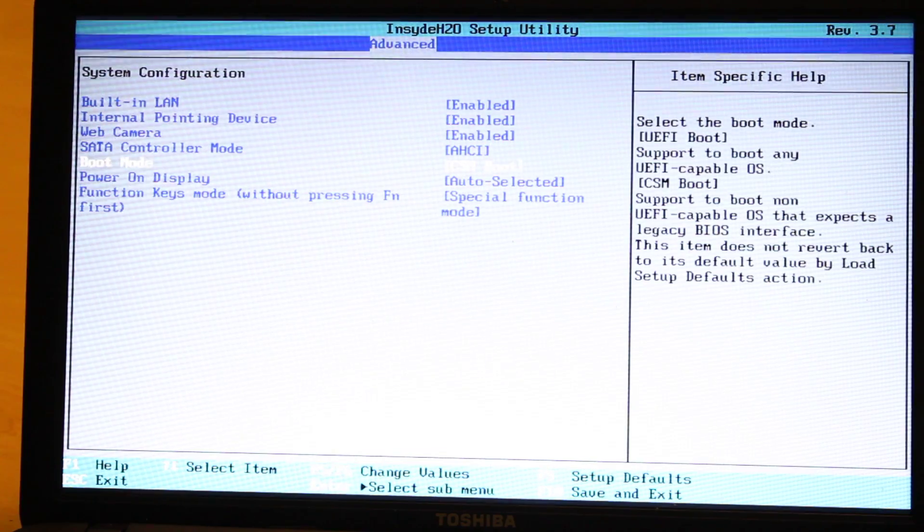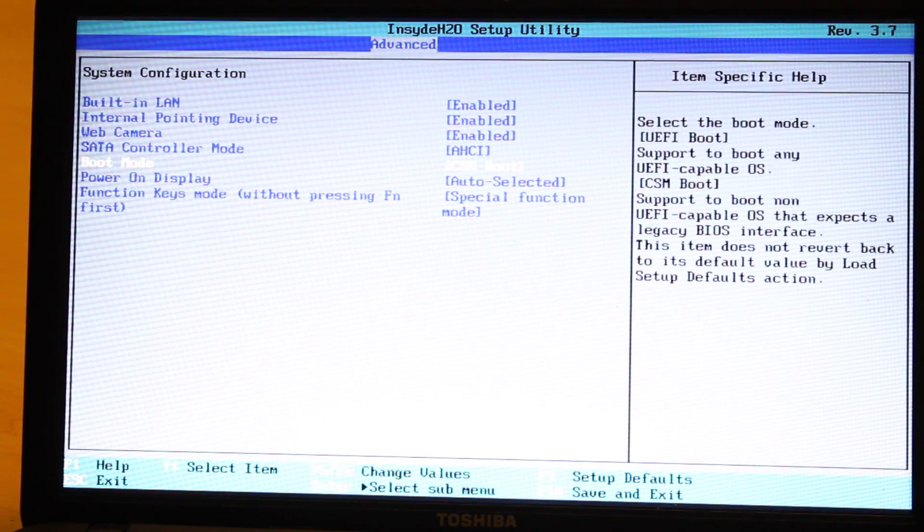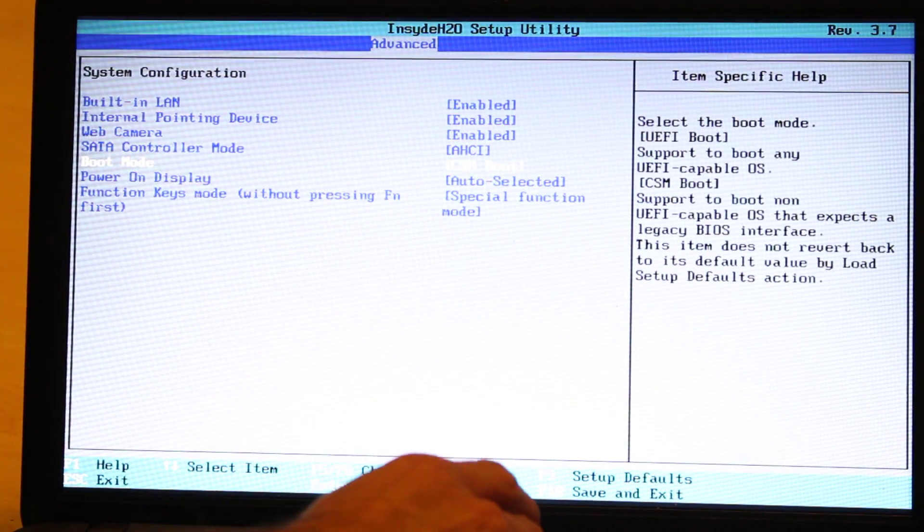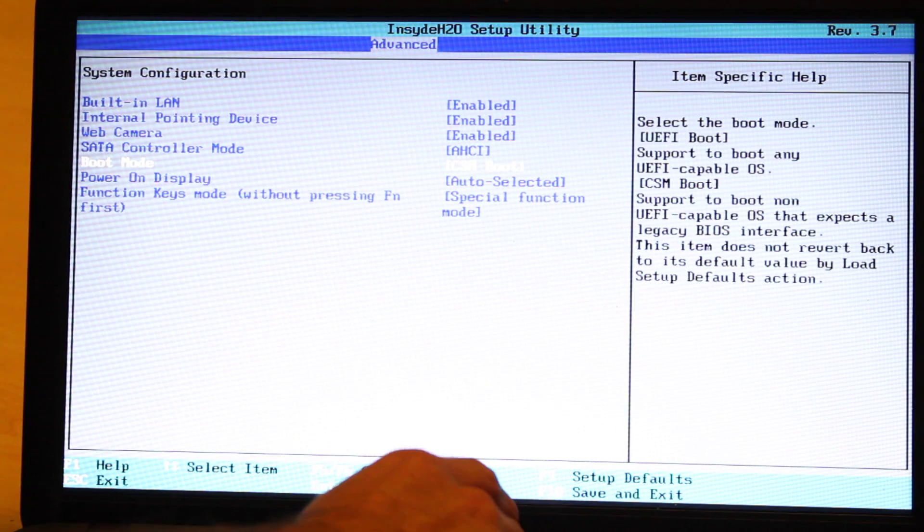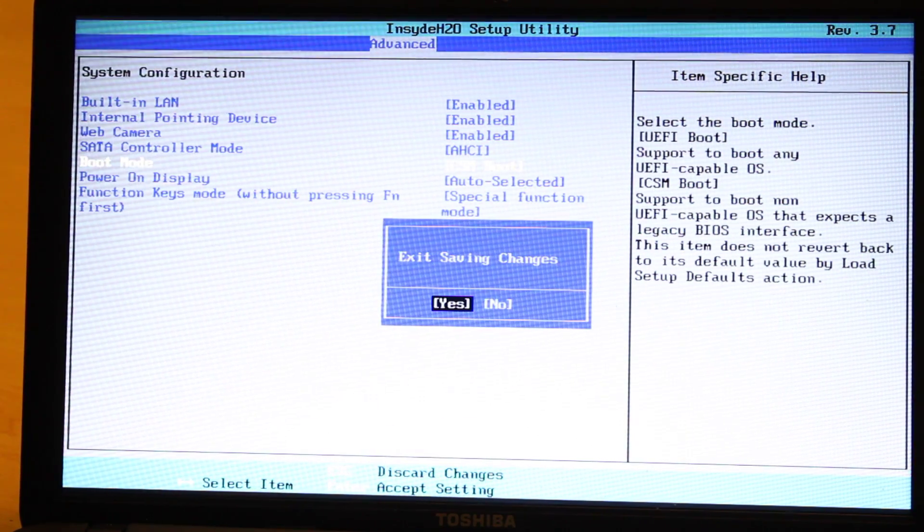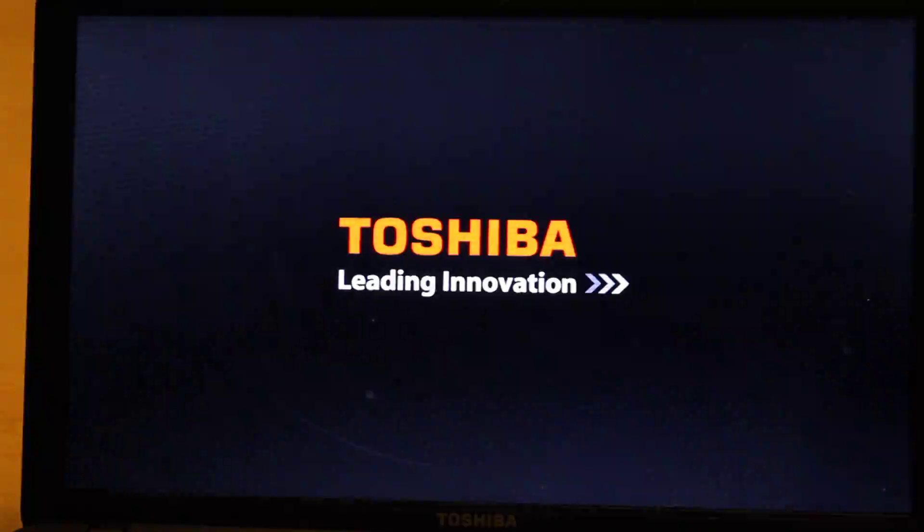So now we just need to save the changes. So we just press F10. And then when we hit Enter, yes. So now the computer is going to need to restart.